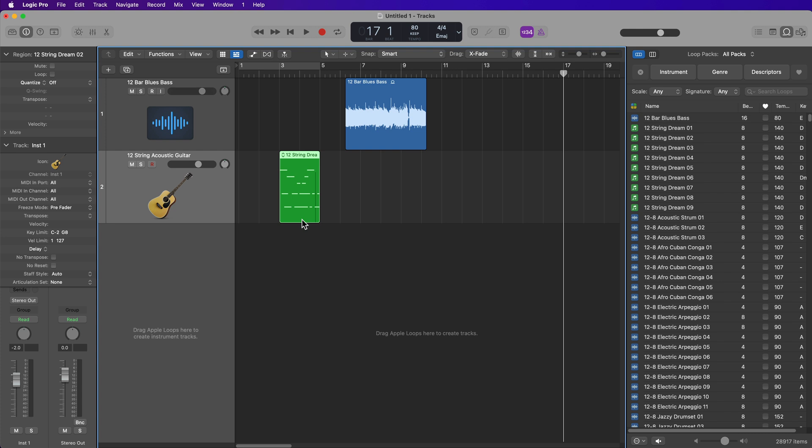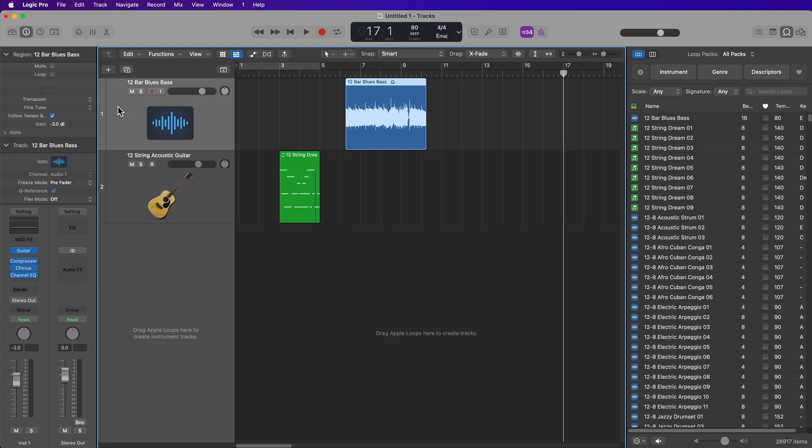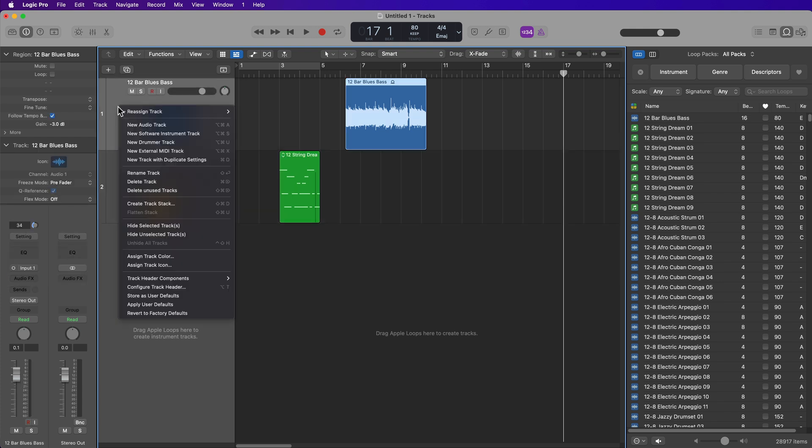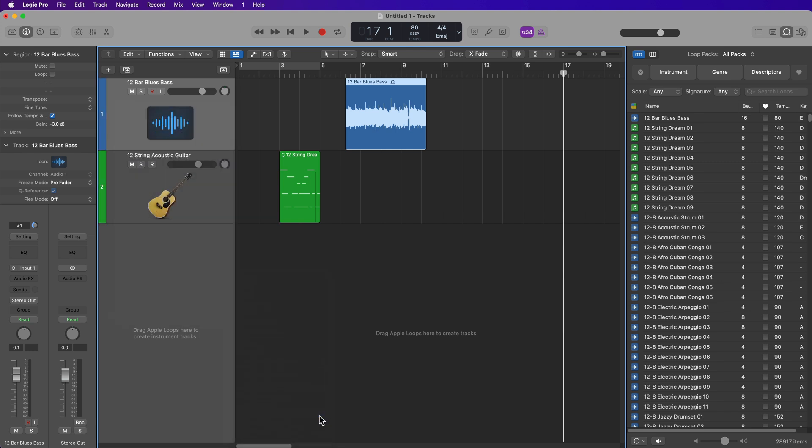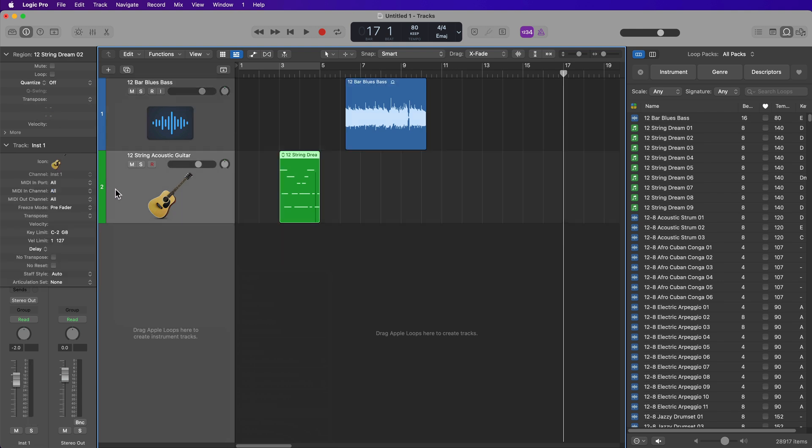Now the first thing you want to do here is you want to turn on your track color bars. To do this, right-click or control-click on a track header, and then go down to track header components, and then select track color bars. And you'll see that the audio track is blue and the software instrument track is green.